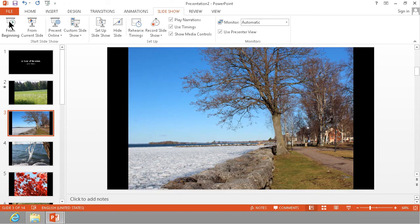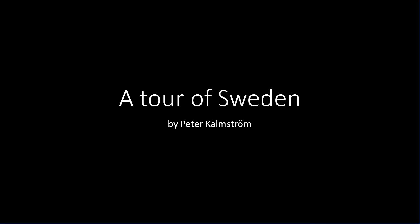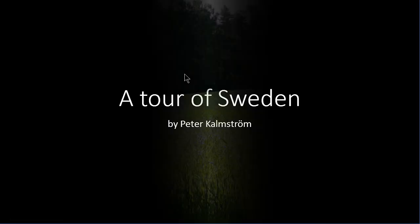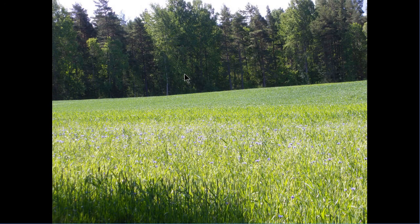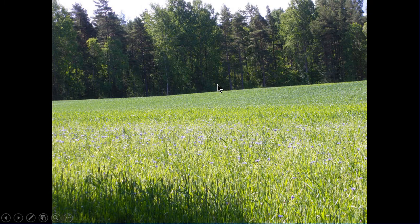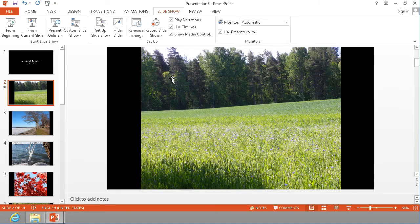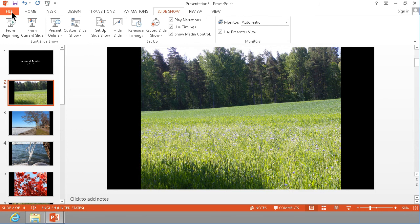You can of course review your presentation by clicking this and you'll see the slide and you'll hear your voice as it's been recorded and once you're happy with that you can output this as a movie file.